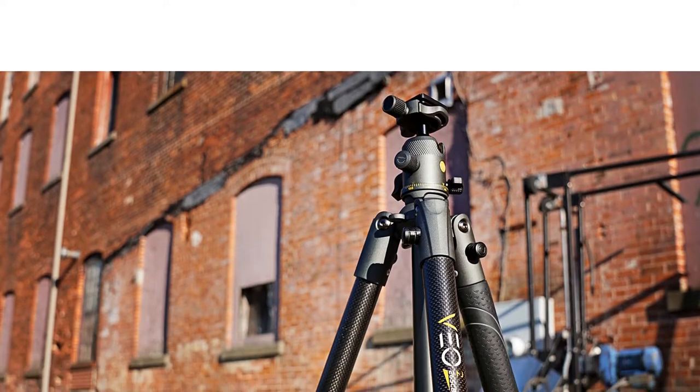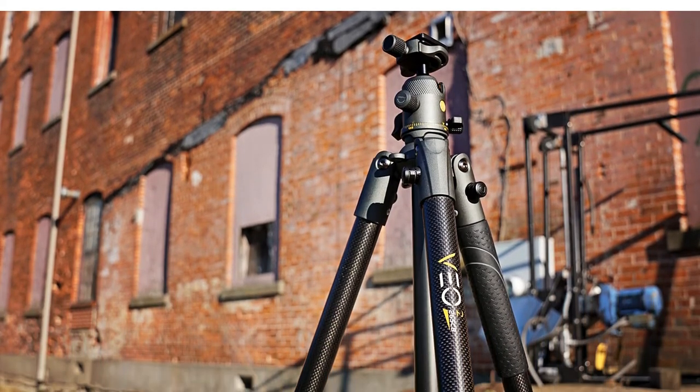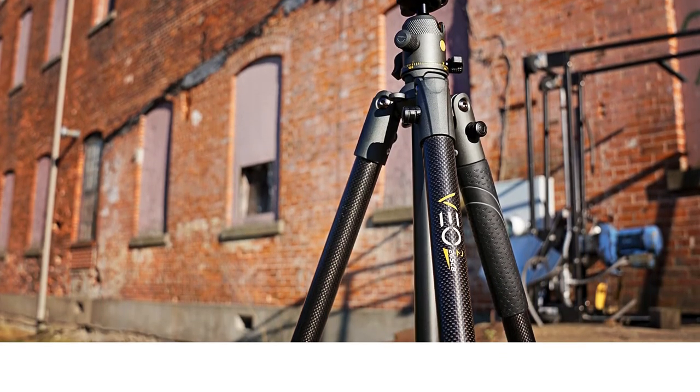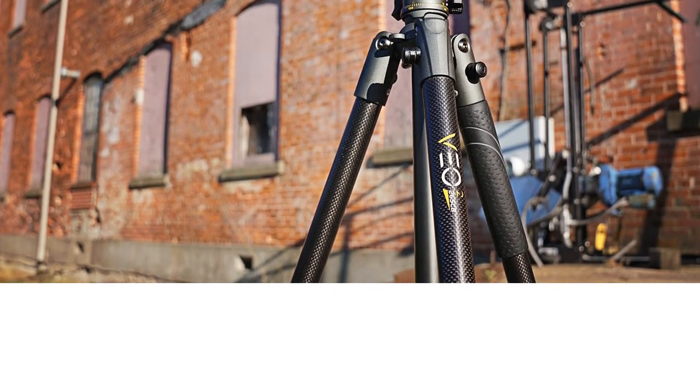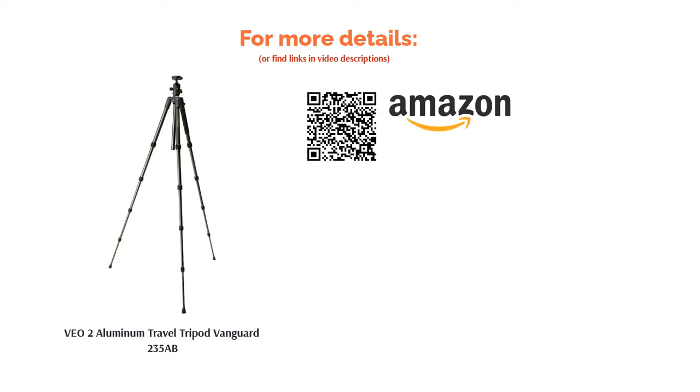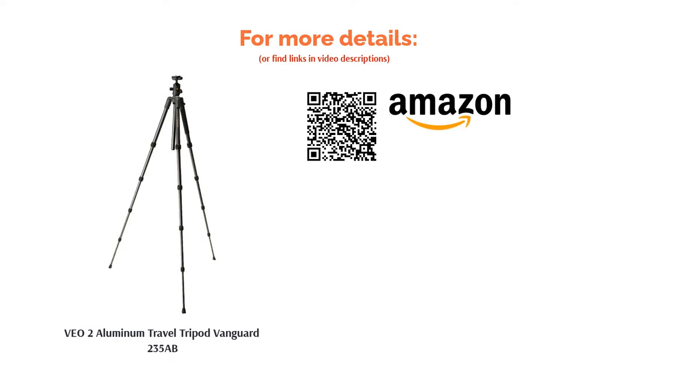Extending to an impressive length, this aluminum model is a relative bargain when compared to similar models. There have been some customer reports regarding its stability when fully extended, so buyer beware if your camera kit is particularly weighty.